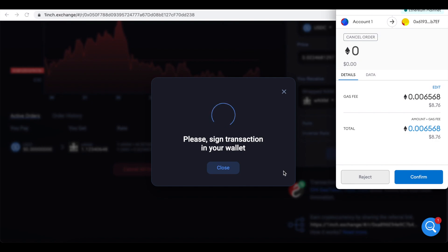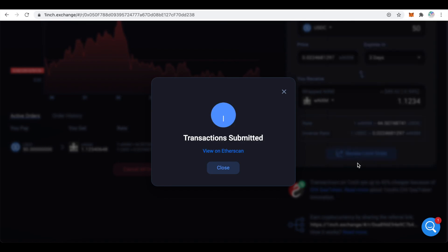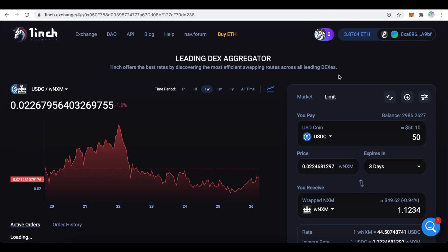Canceling an order is a transaction so you will have to pay a gas fee for this one. Click on confirm. Now you know how to use 1inch for limit and market orders. Thank you.